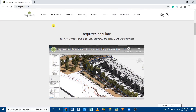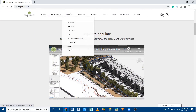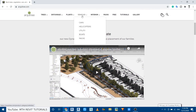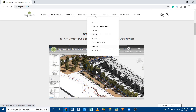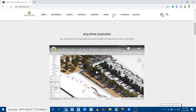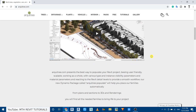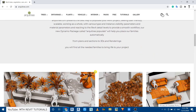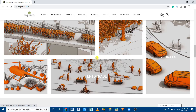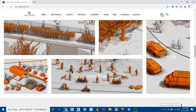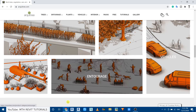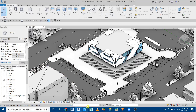Here as you can see we have Revit families in all the categories we need, such as trees, entourage, plants, vehicles, and furniture. We also have some free families here as well. In this video I'm going to be demonstrating how you can use these families in Revit, so let's open up Revit.